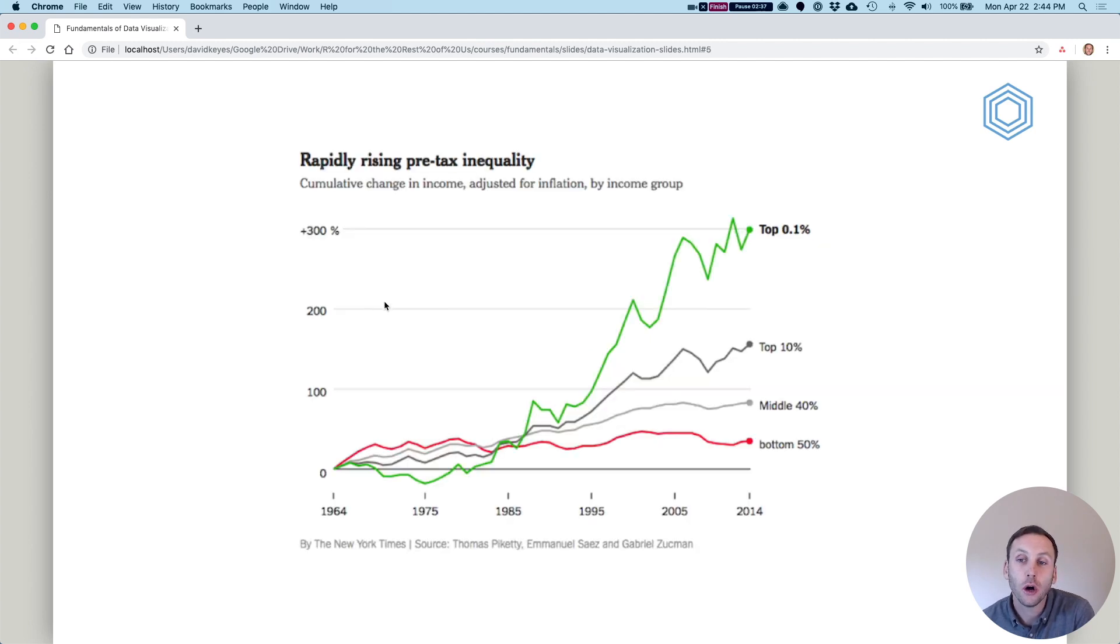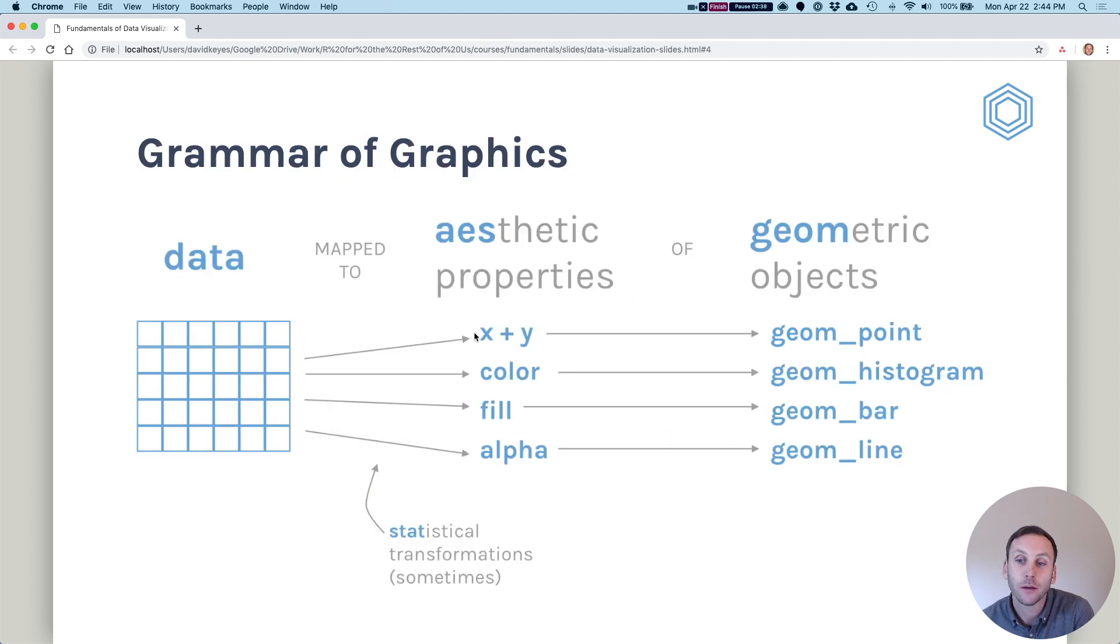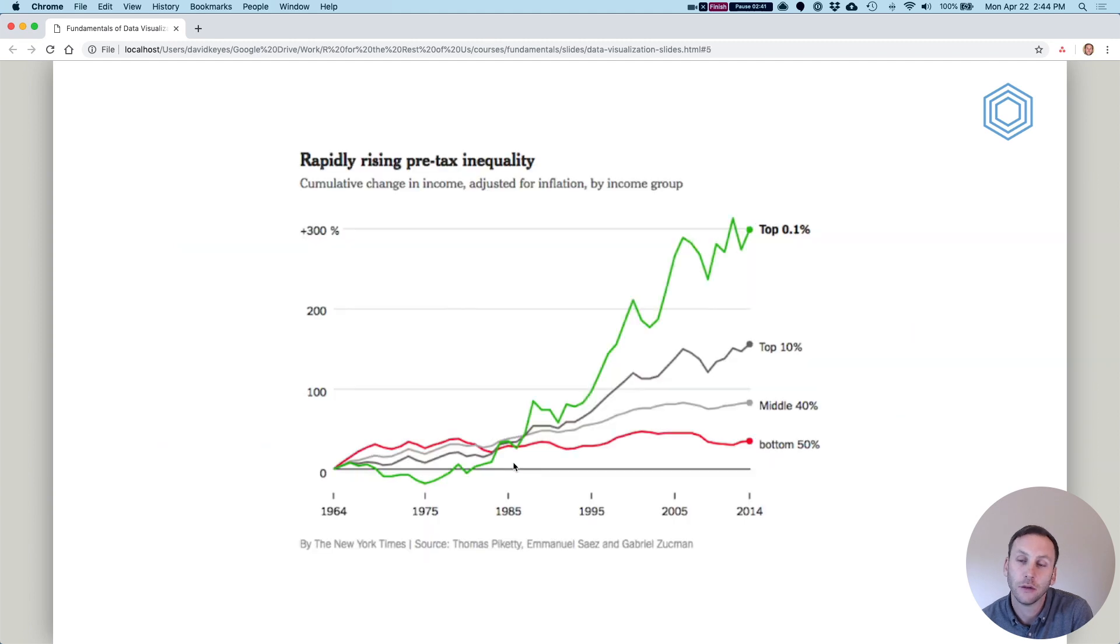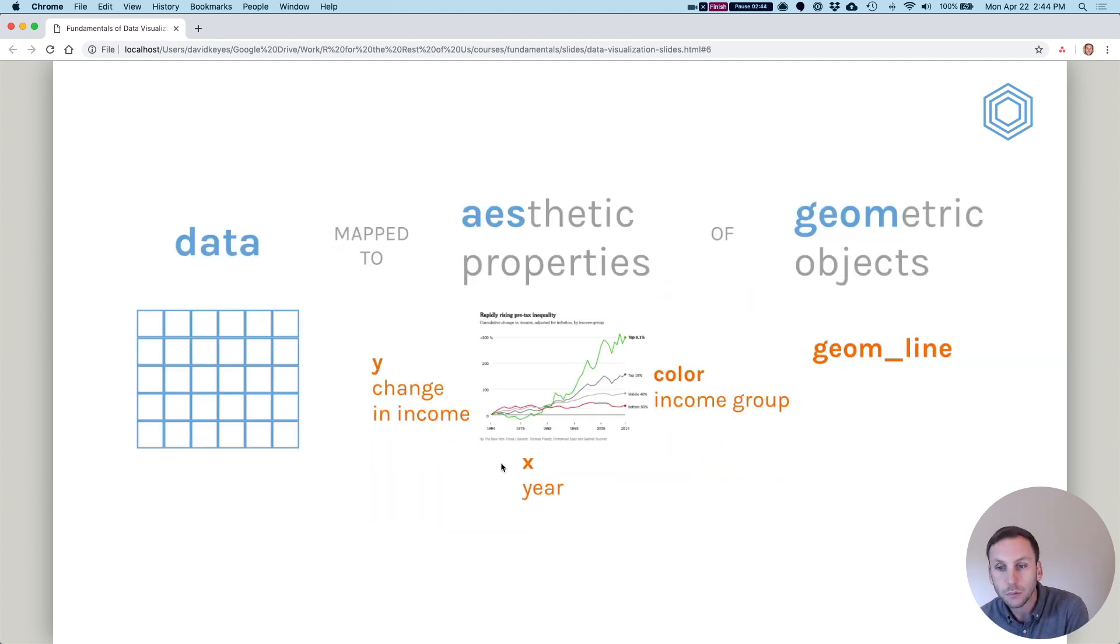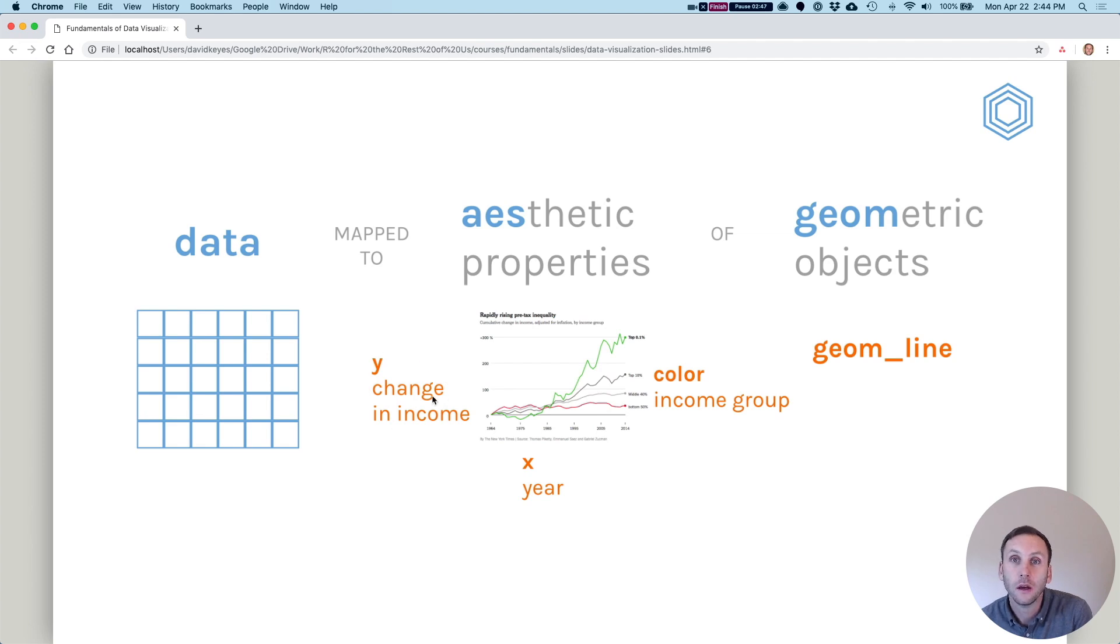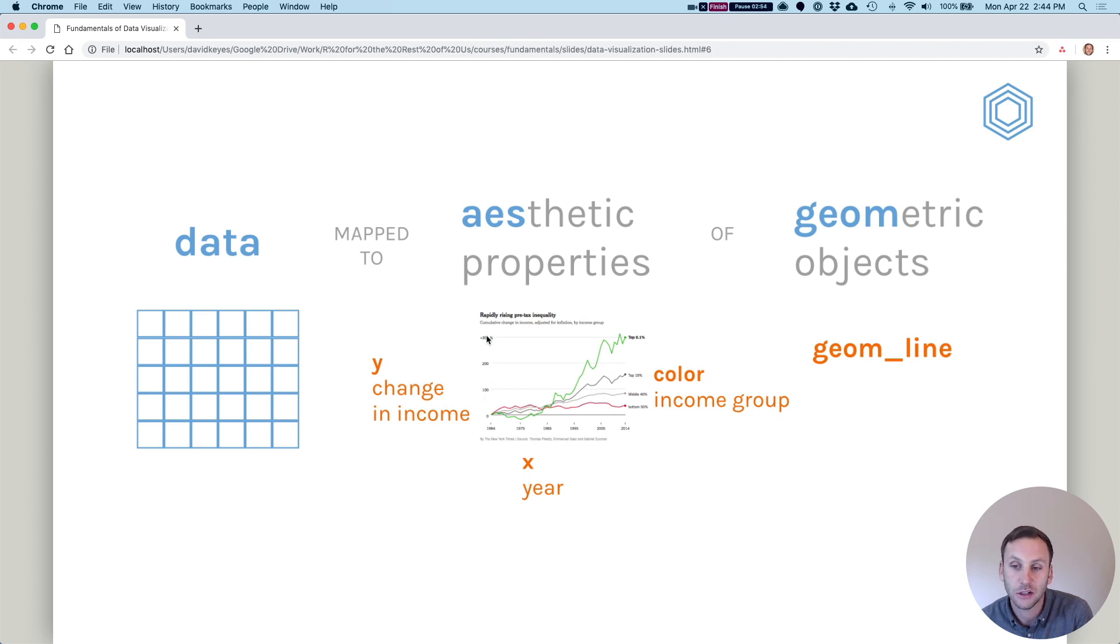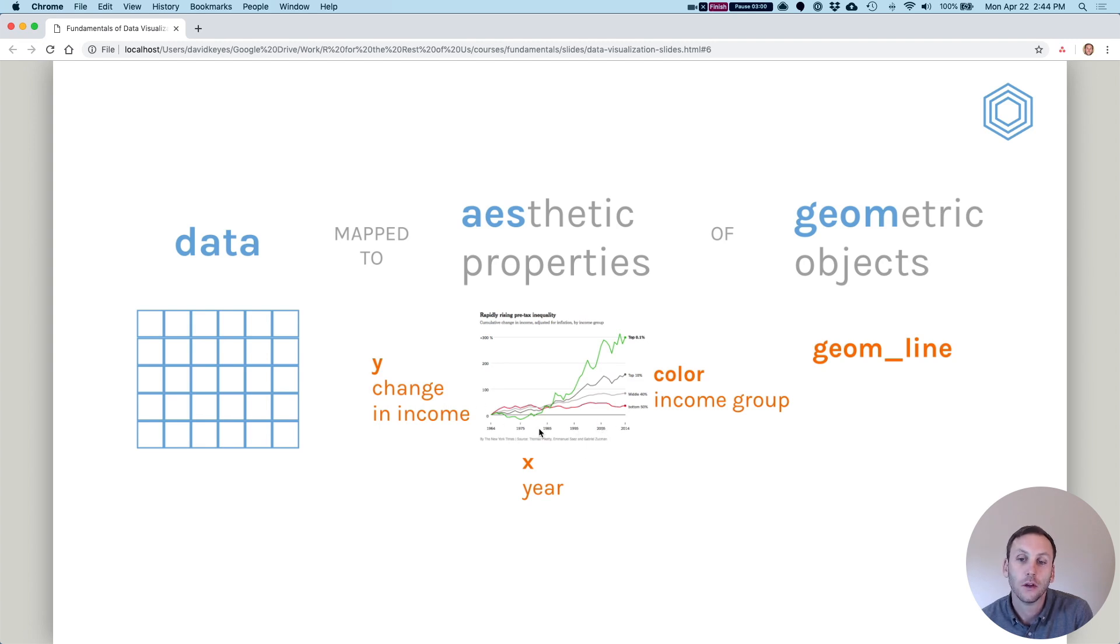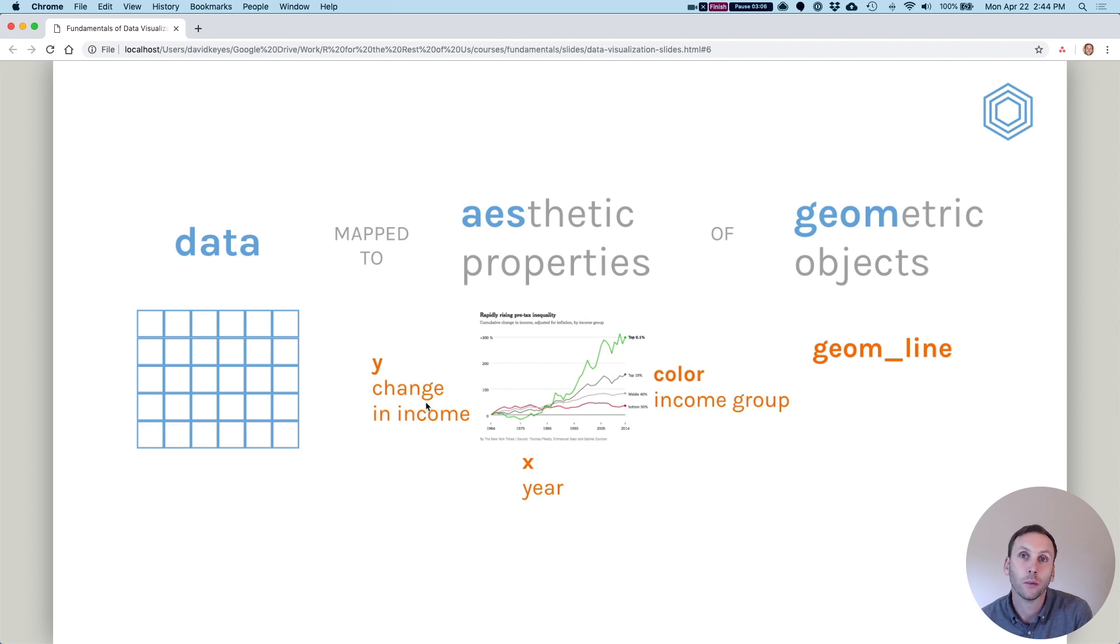The data is then mapped to aesthetic properties. So if you recall, in terms of our aesthetic properties, we have x, y, color, fill, alpha. There are a number of other ones. We're just talking about these though. So we can see that the y is the change in income for each group is mapped onto the y-axis. And onto the x-axis, we are mapping the year. Okay, those are our two aesthetic properties that we're always going to start with when we're producing a visualization in ggplot.